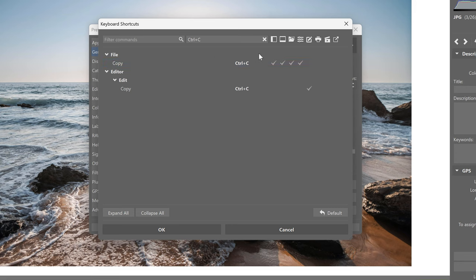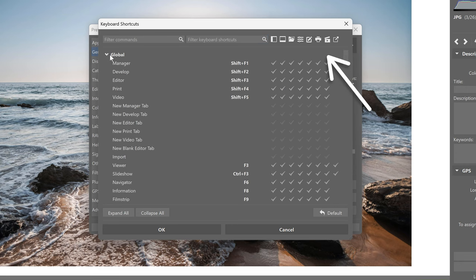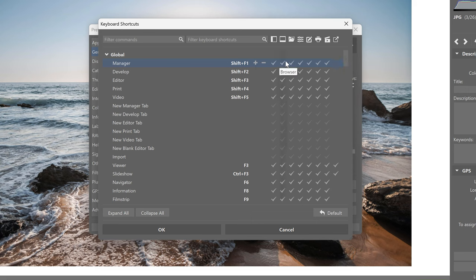At first glance, you may also notice these check marks next to each shortcut. These tell you where each keyboard shortcut applies. These icons above the check marks next to the filter bar represent the locations. For example, the shortcut Shift F1 for opening the manager module applies everywhere except the viewer.